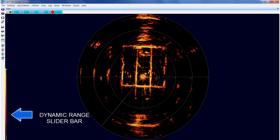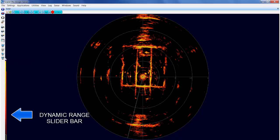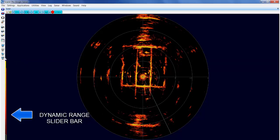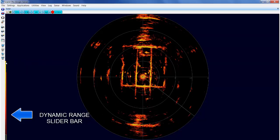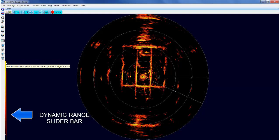Right clicking, adjust the contrasting window. Moving the slider bar up makes the returns less visible. Right clicking and moving the slider bar down makes the returns brighter.